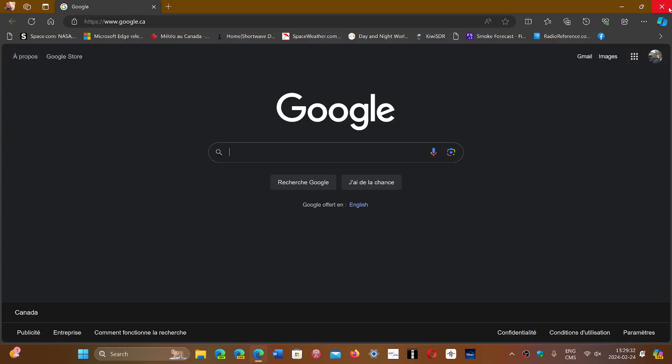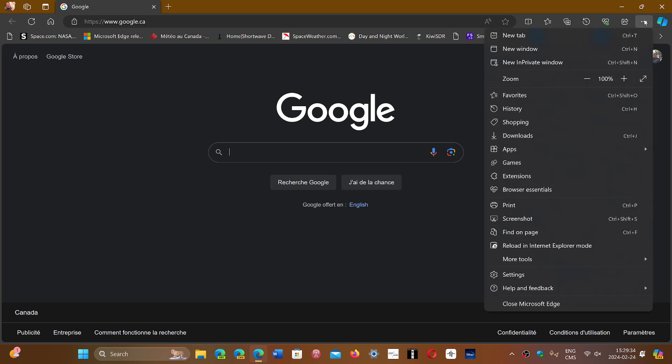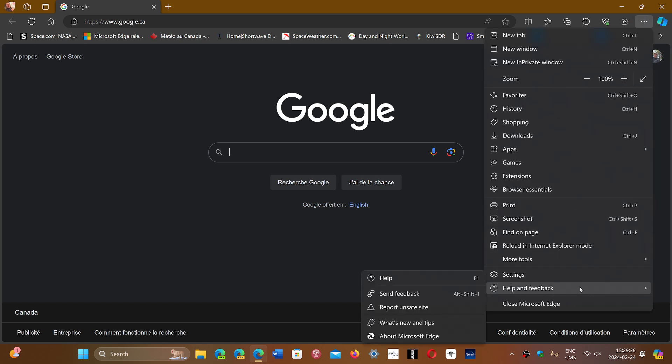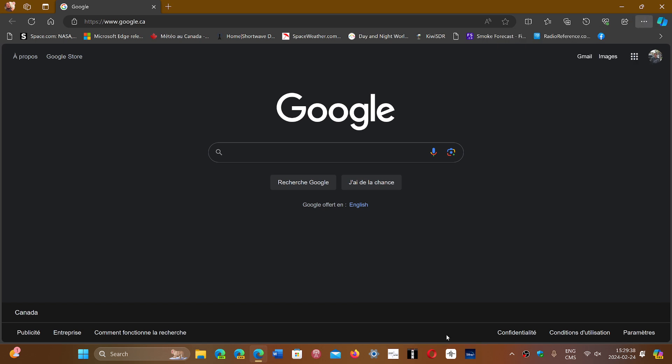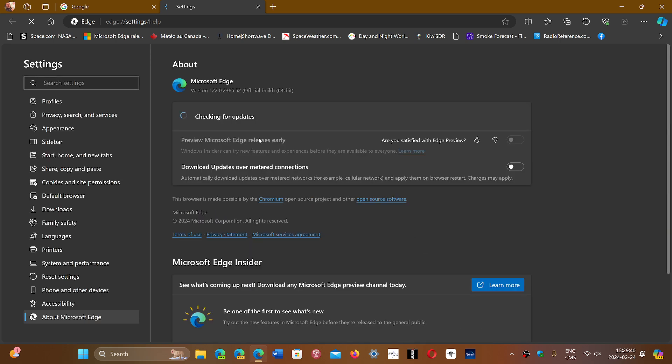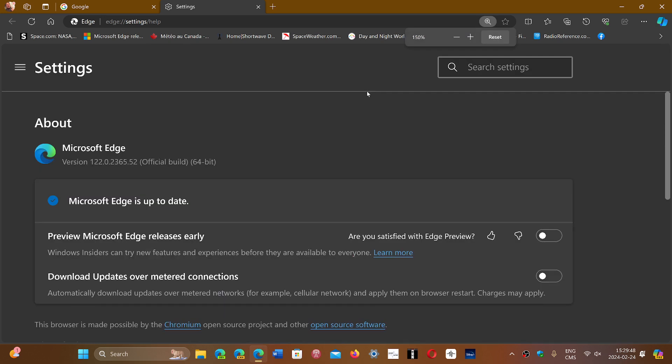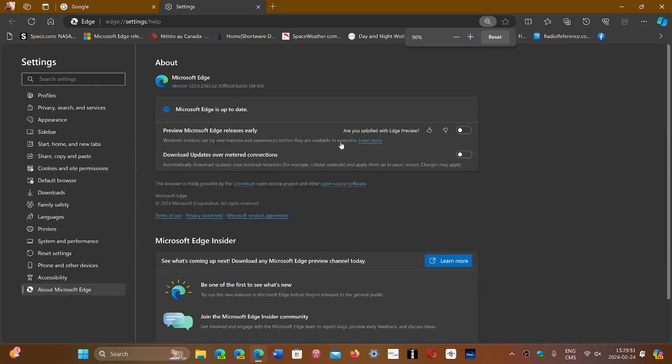Click the three horizontal dots, go to Help and Feedback, and then About Microsoft Edge. Here you'll be moved to version 122.0.2365.52, and this is going to be the version that you will have for the new Edge.